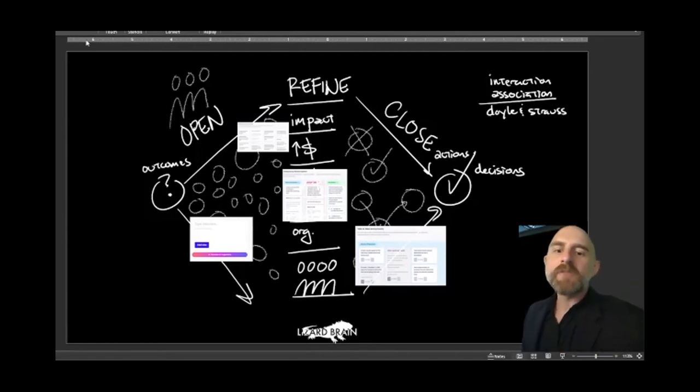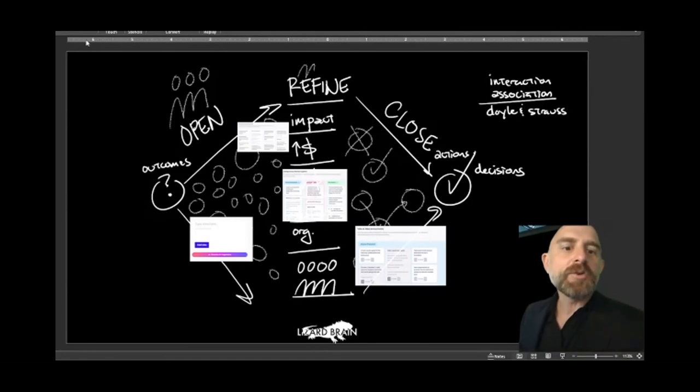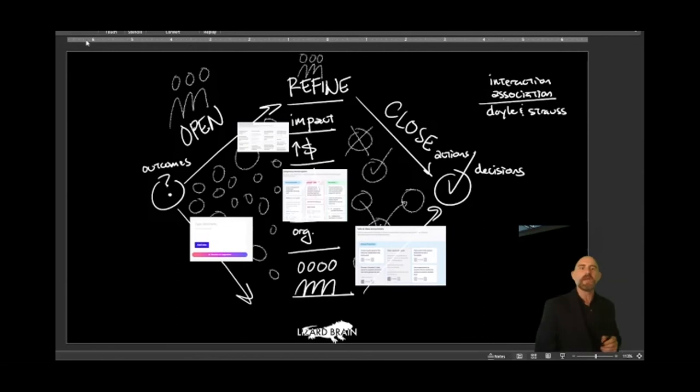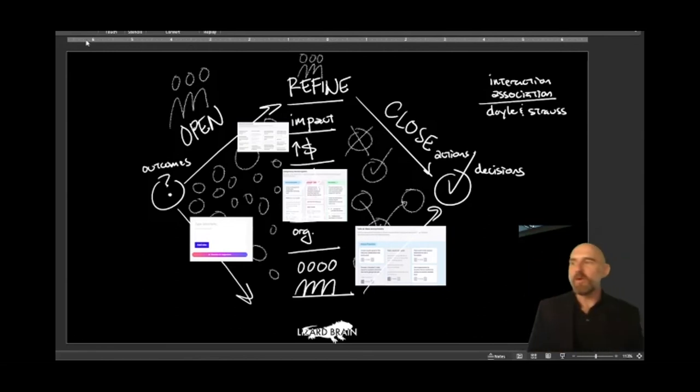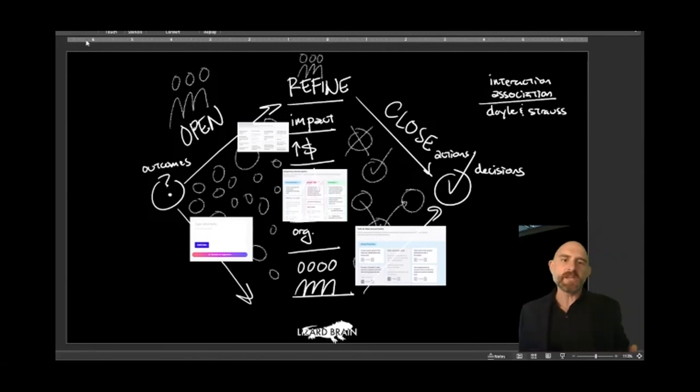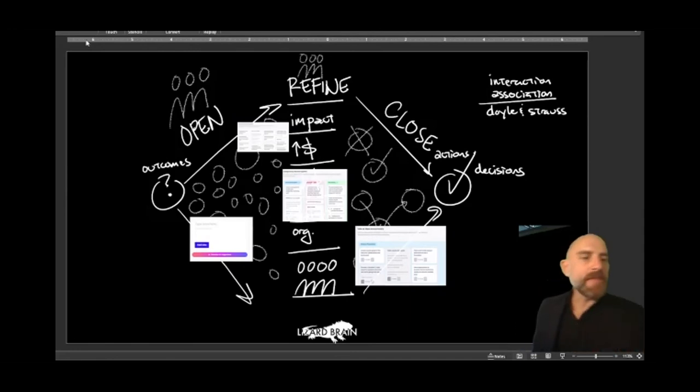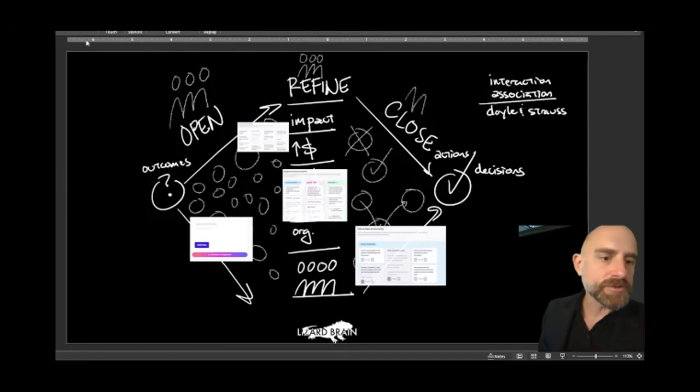You have openers. Then you have your refiners. These are people that ask really tough questions like, well, do we have the budget to be able to do this? Or are we tooled as an organization to be able to support this? And then you have closers.